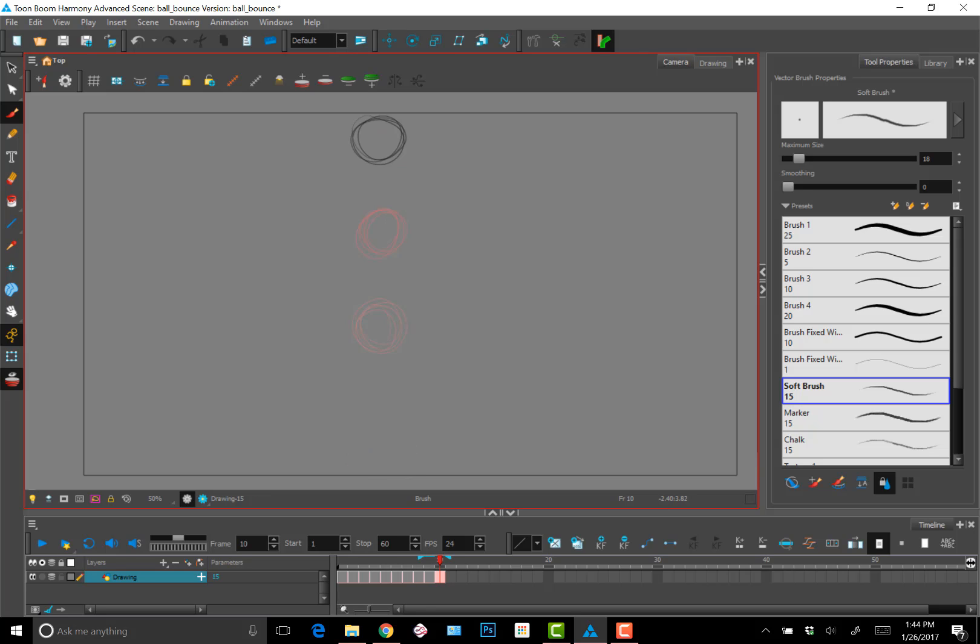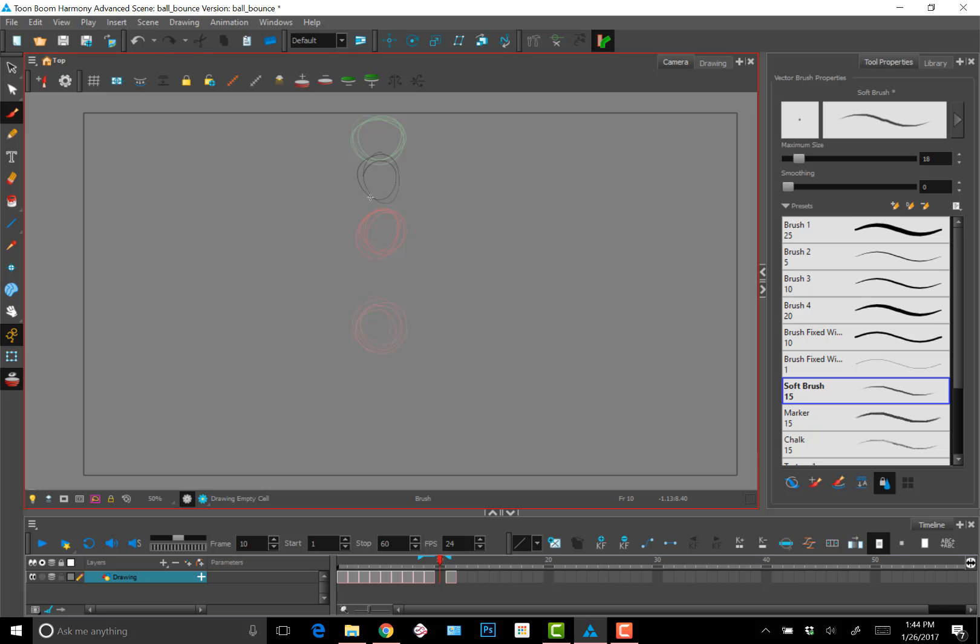And here I am breaking down and in-betweening the second half of the animation where the ball is returning to the apex after it hits the ground.